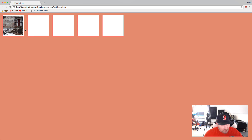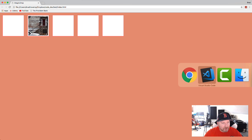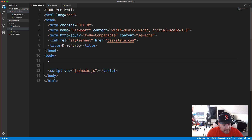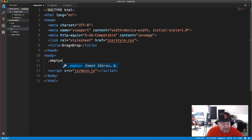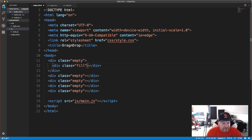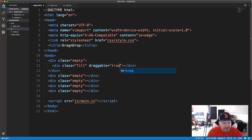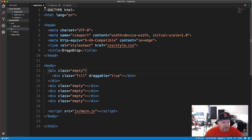The HTML is very simple. Each box will be a div with the class of 'empty', and the one that is actually filled will be a div with the class of 'fill' inside that empty div. Using Emmet I'll say .empty times five and tab to get five divs, then the first one gets the fill div inside it. We also add the HTML5 draggable attribute set to true, otherwise we won't be able to drag it at all.